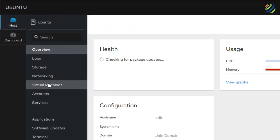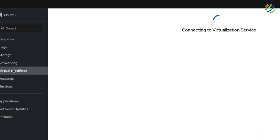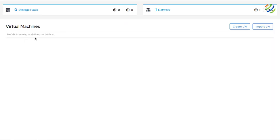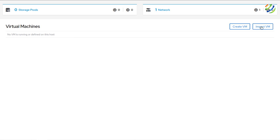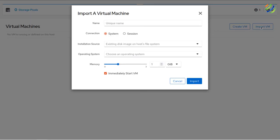After reloading, a new 'Virtual Machines' section appears. Clicking it shows it's connecting to the virtualization service. Here you'll see all running virtual machines — at the moment none are running. One network is running and there are no storage pools. To create a new virtual machine, click 'Create Virtual Machine', follow the on-screen instructions (name, installation type, OS, storage), and click Create. You can also import an existing VM using the 'Import VM' option.